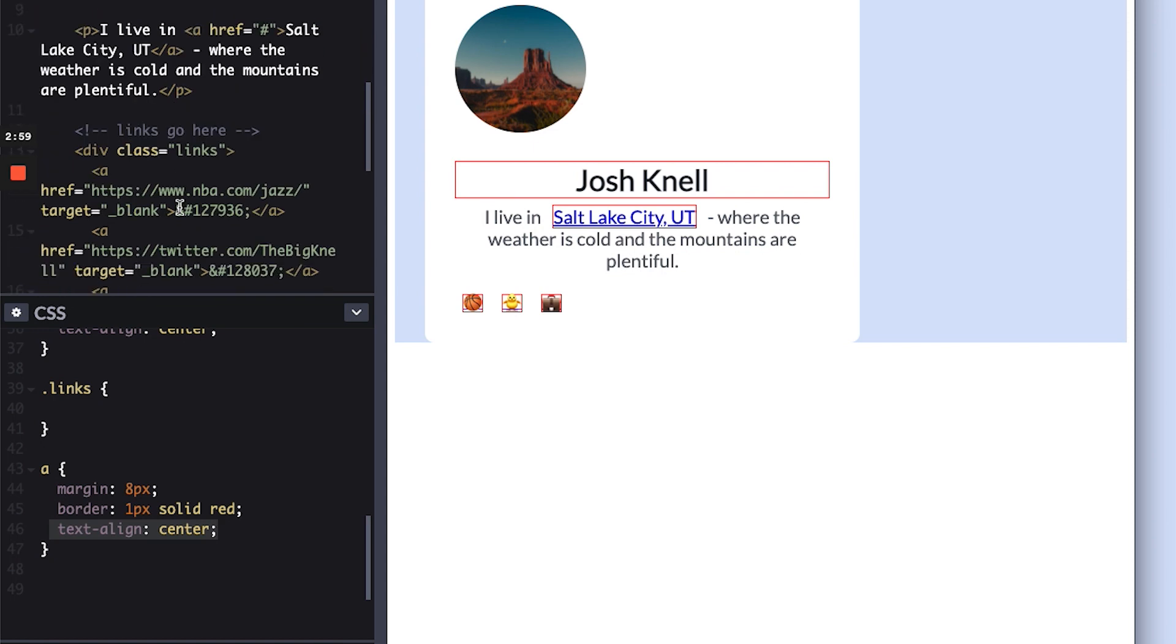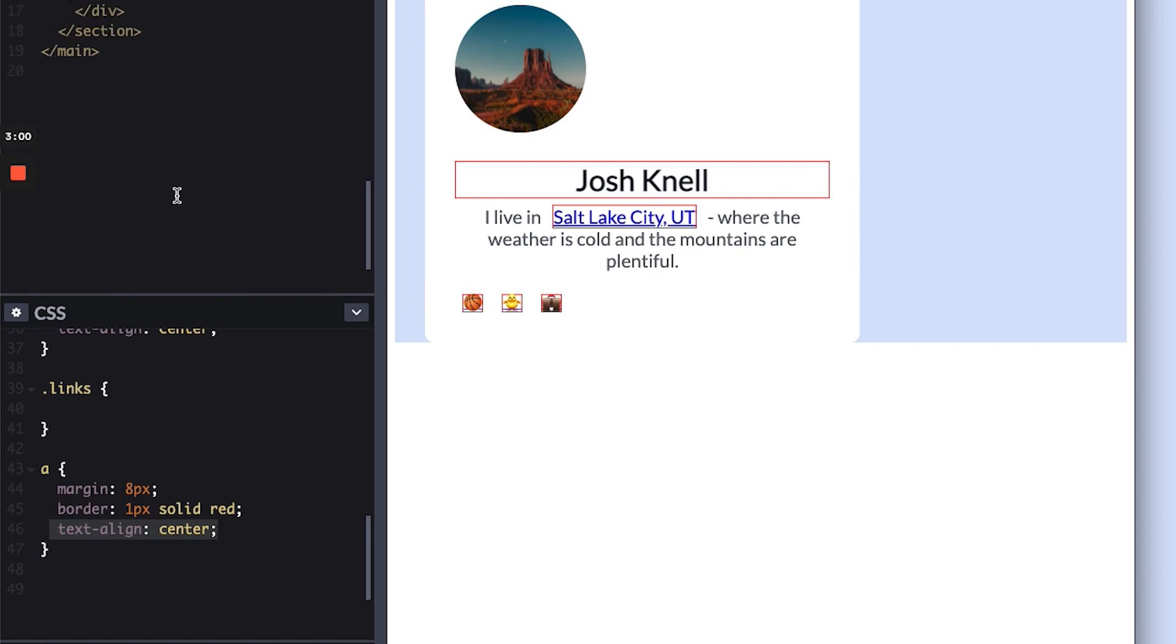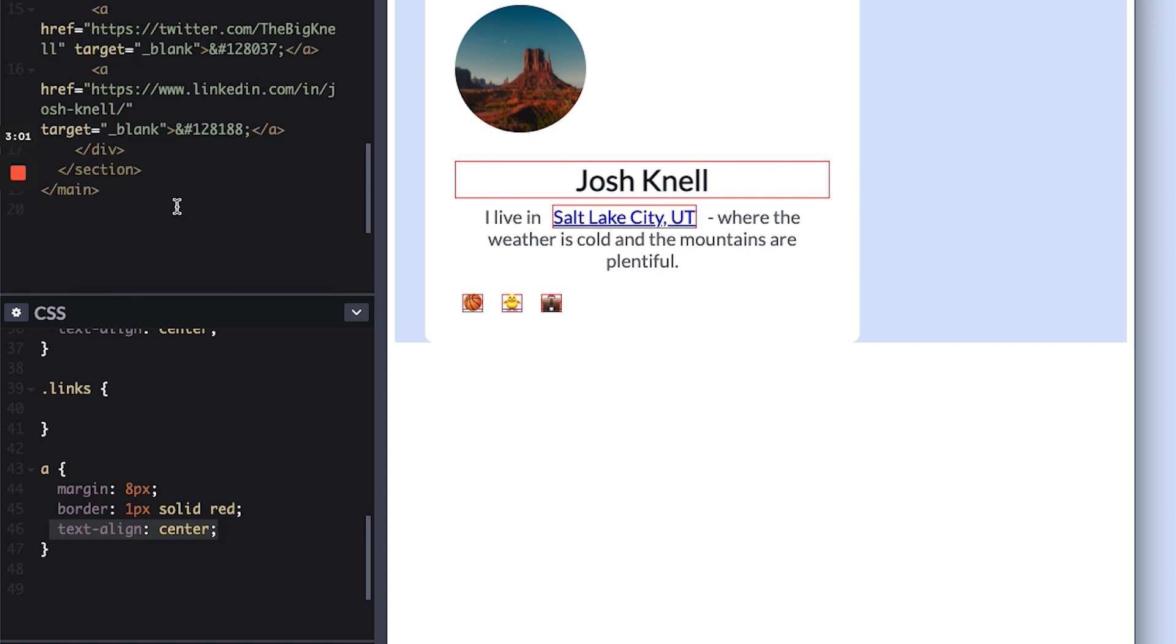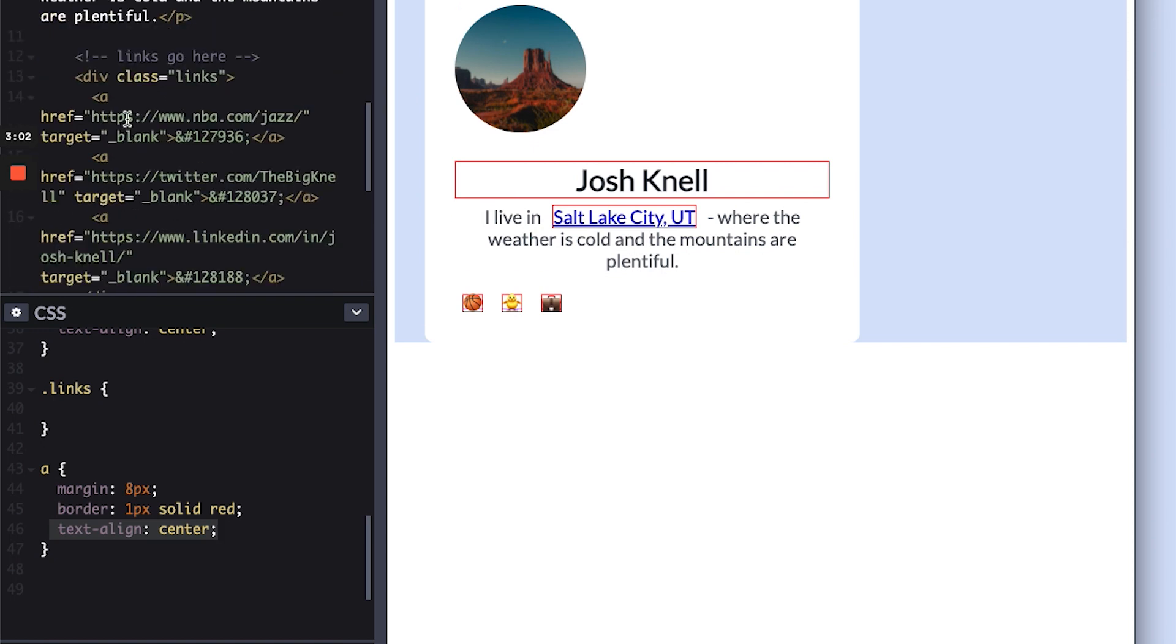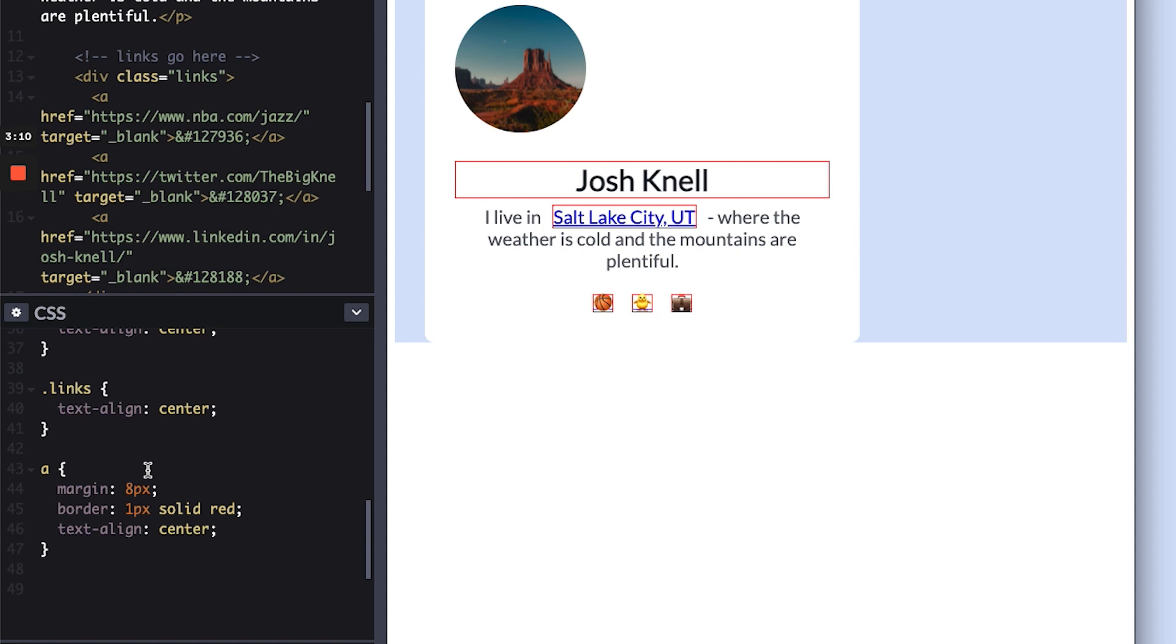Now remember, links was containing our A tag, right? So if we go to links and do text align center, let's see what happens. Aha, now it's aligning the content in the center. So these kinds of things can be very confusing.